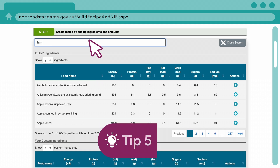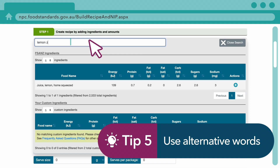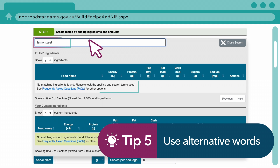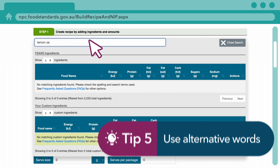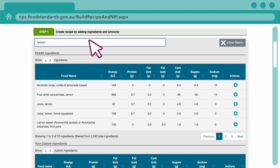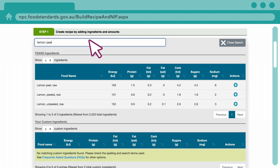Try searching for an alternative word if an ingredient is known by a number of names. For example, search for lemon peel instead of lemon zest.